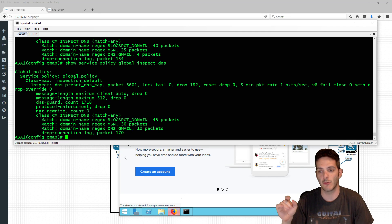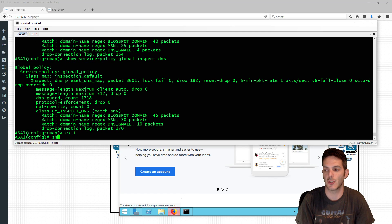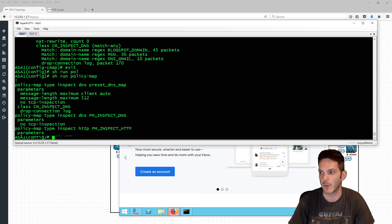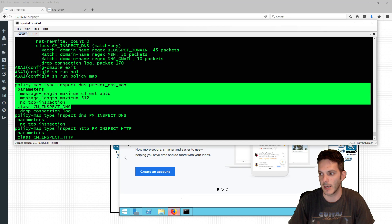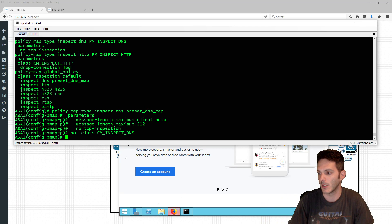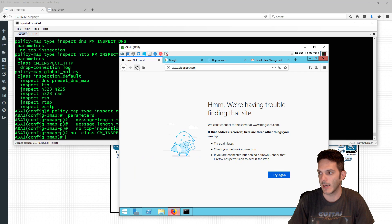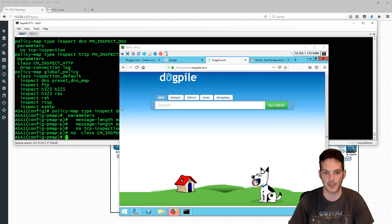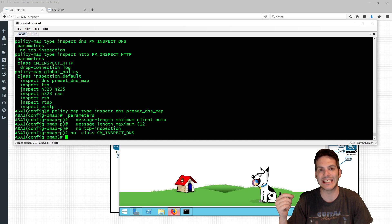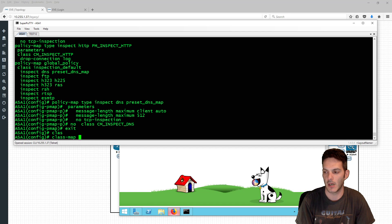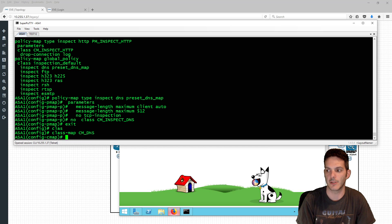Now if we want to apply this at the interface level like we did with HTTP inspection, we can do that. I'll do 'show run policy map', find the preset DNS entry, and type 'no class class_map_inspection_dns' to remove that capability from the global preset. After doing that, I should be able to refresh the pages and blogger, Google, and all the others pull up right away — exactly what I'm expecting to see, since the domain filtering has been removed globally.